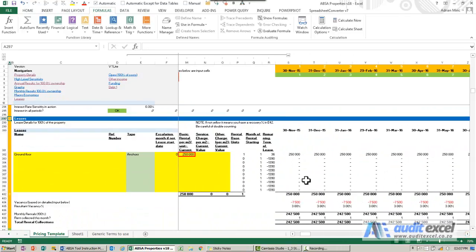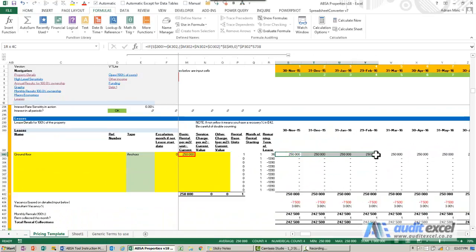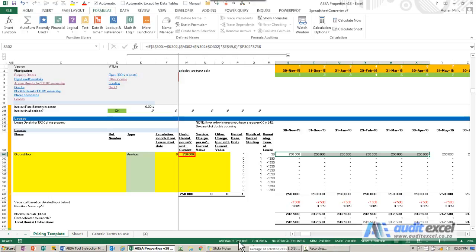Or you can highlight a number of cells. So they have highlighted the first six numbers. You'll notice right at the bottom here we've got some calculations. Now I've already switched mine on, but you'll see...